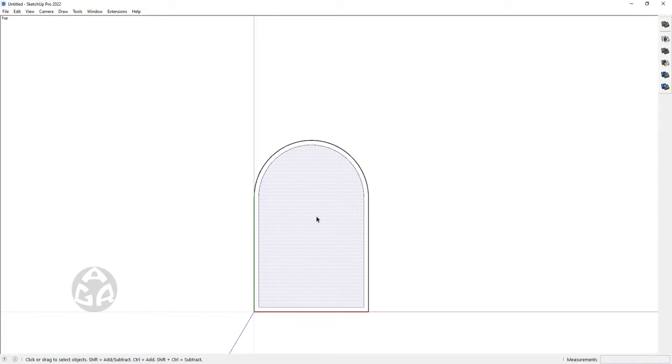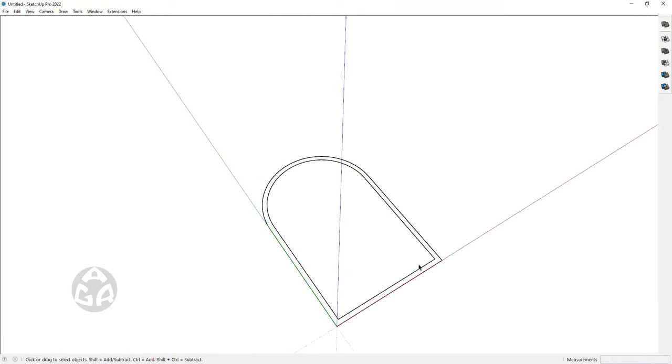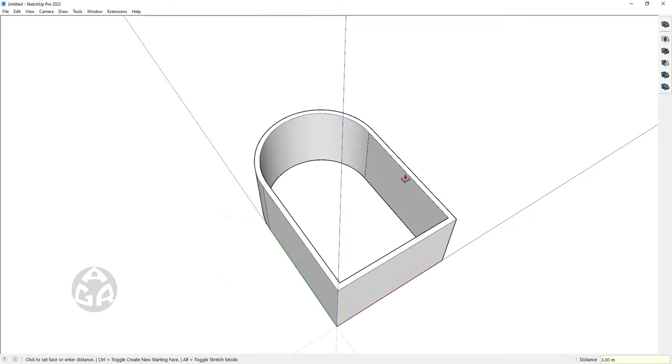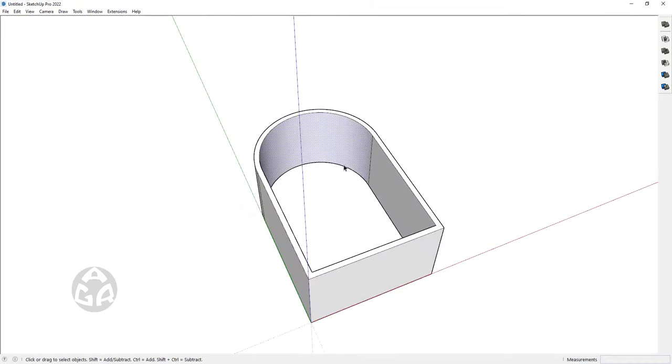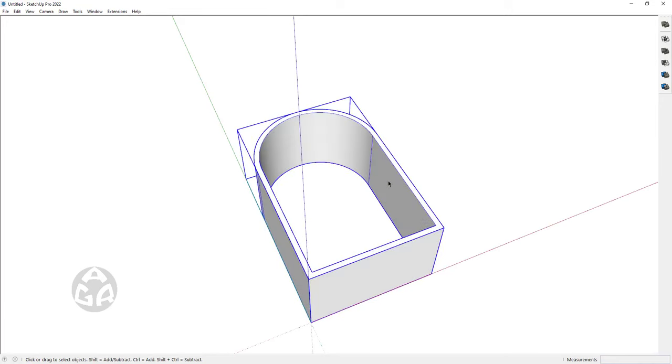Just delete the inner face and push pull this face up for 3 meters, and select this face and make a copy of it and triple click and turn it into a group.